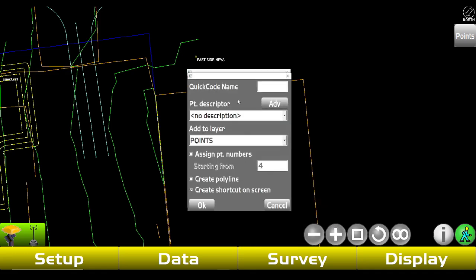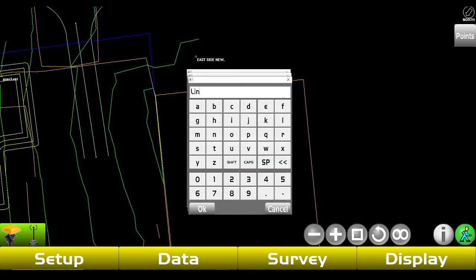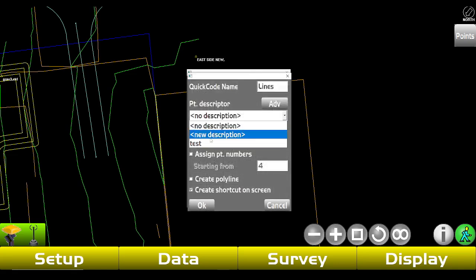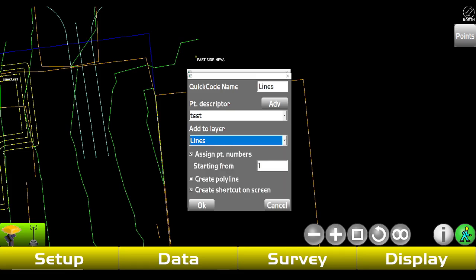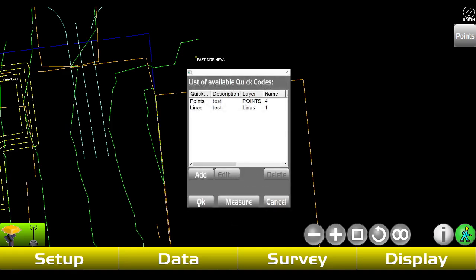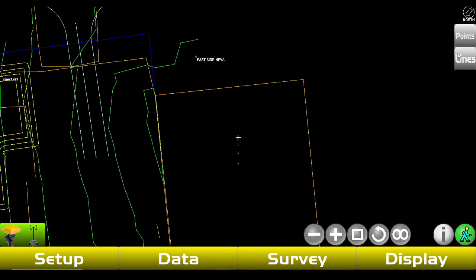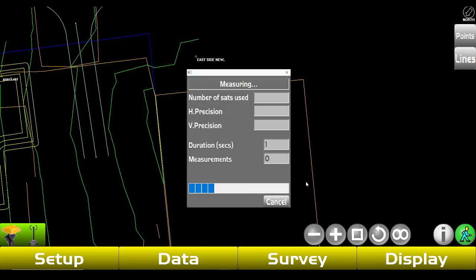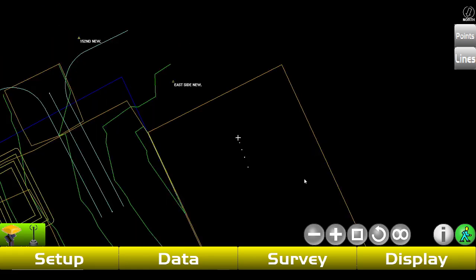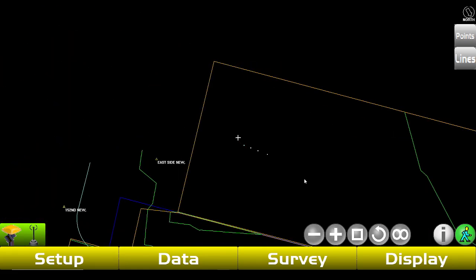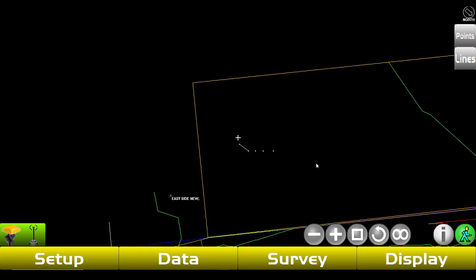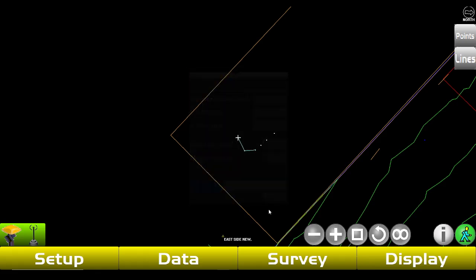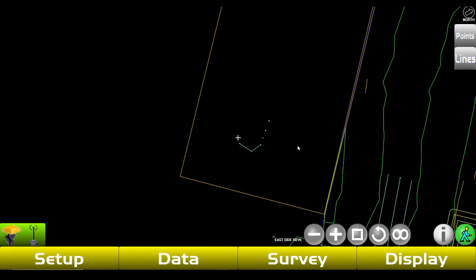Another thing you can do: go to Quick Codes, tap Add, and we can call this 'Lines.' Put it on your Lines layer, create a polyline, then tap Okay. As you can see, if we tap Lines right here and then move over and tap Lines again, it's basically just gonna start shooting lines wherever we are. This is a pretty handy way to shoot lines.